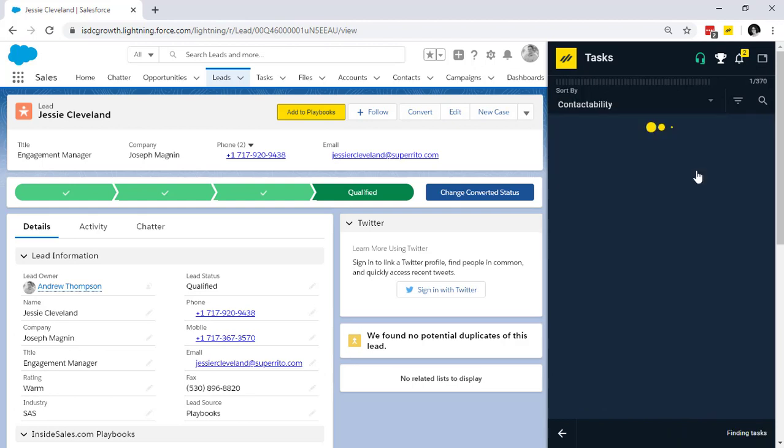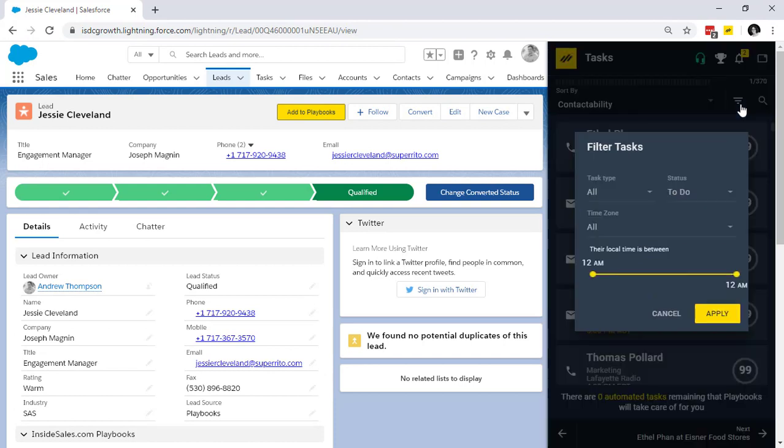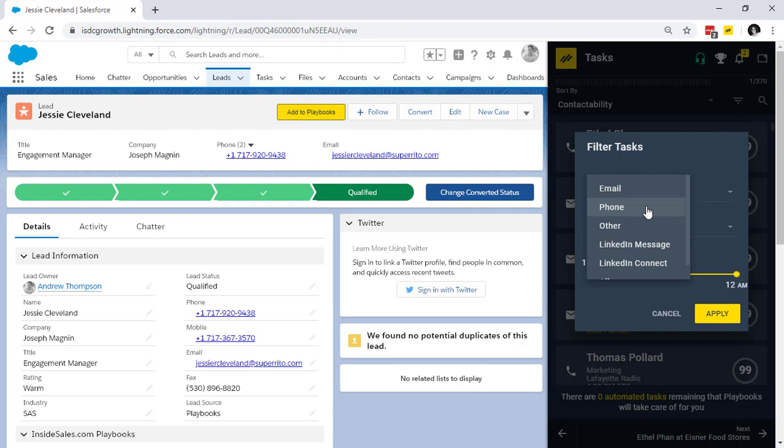Now, let's say my manager wants to do a power hour. So I go into my task view, click this filter button, and I'm going to filter for task types of just phone.